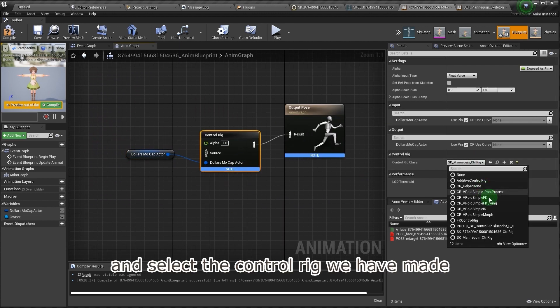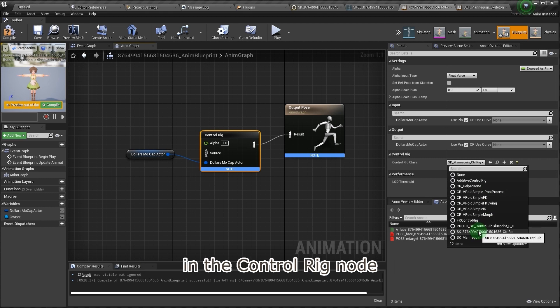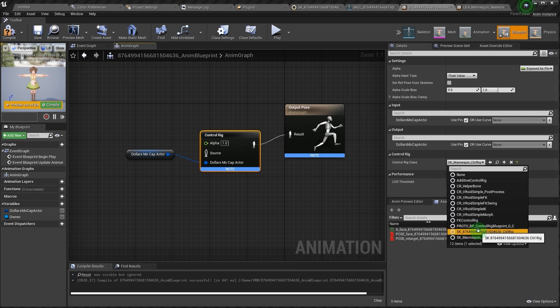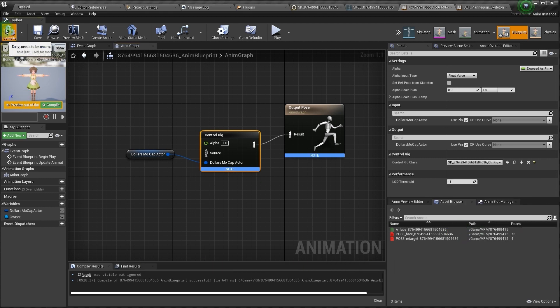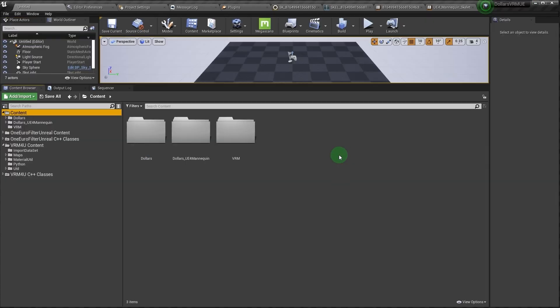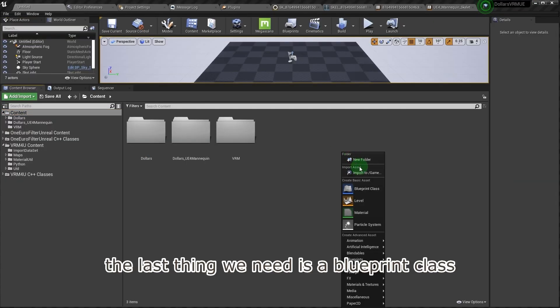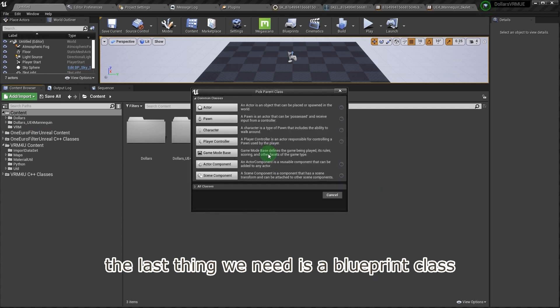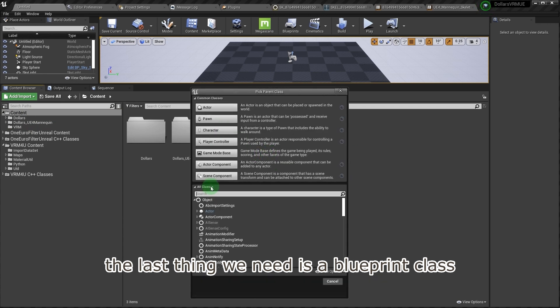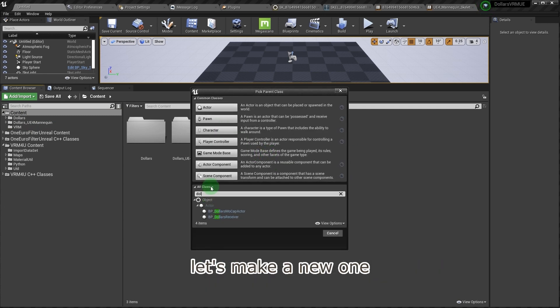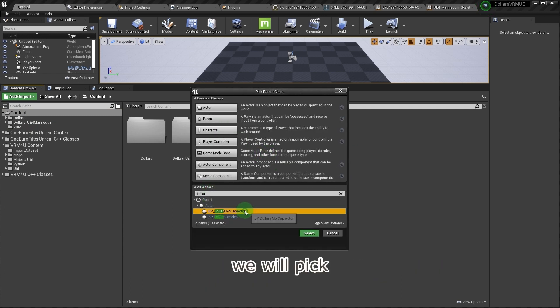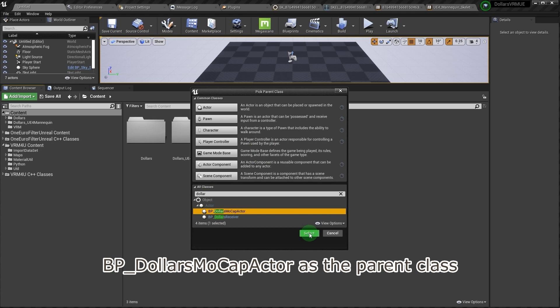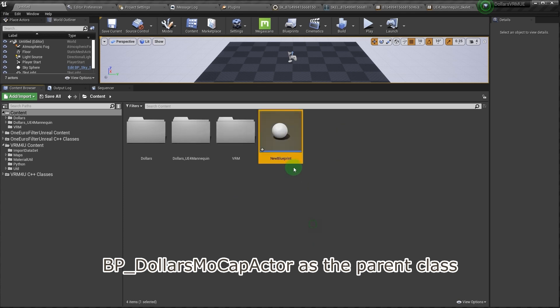And select the control rig we have made in the control rig node. The last thing we need is a blueprint class. Let's make a new one. We will pick BP underscore Dollars MoCap actor as the parent class.